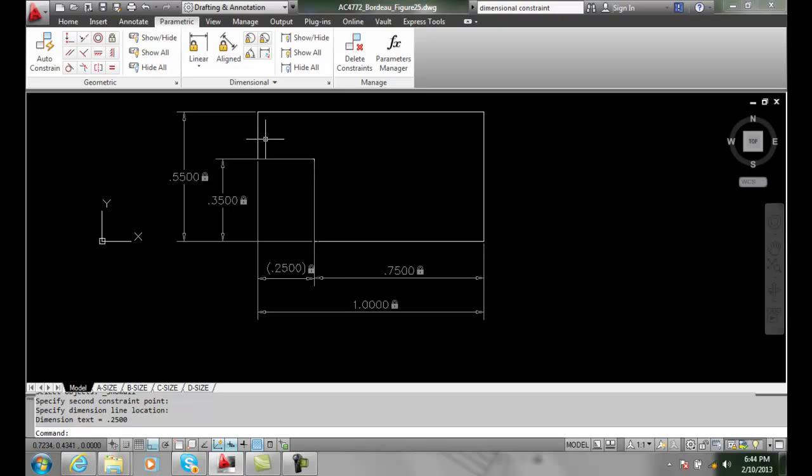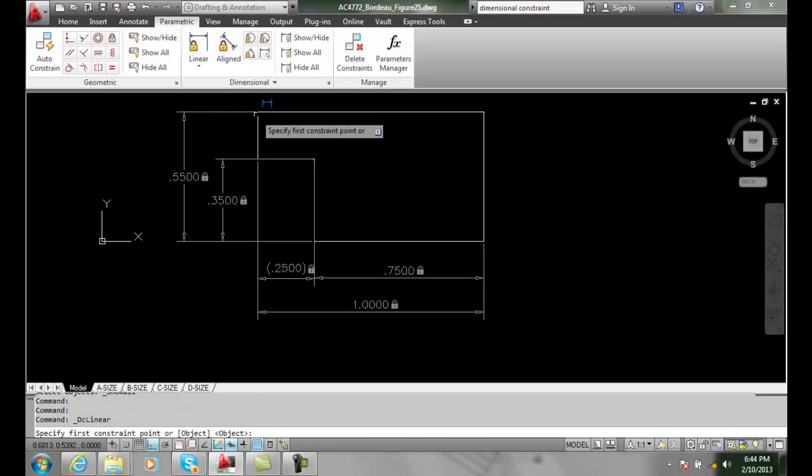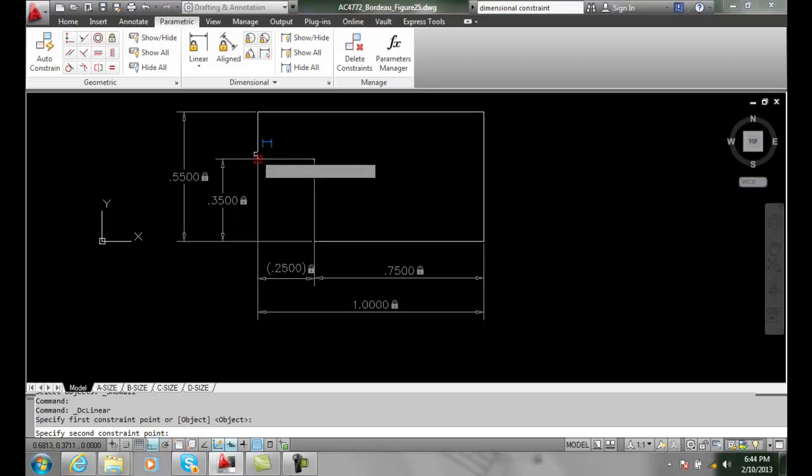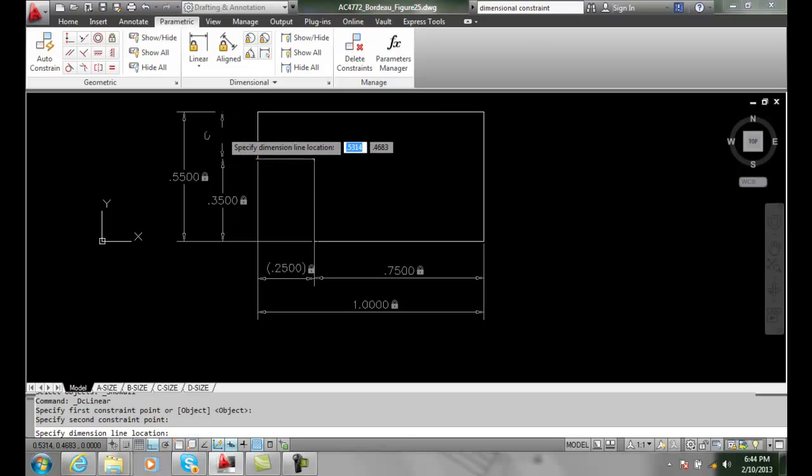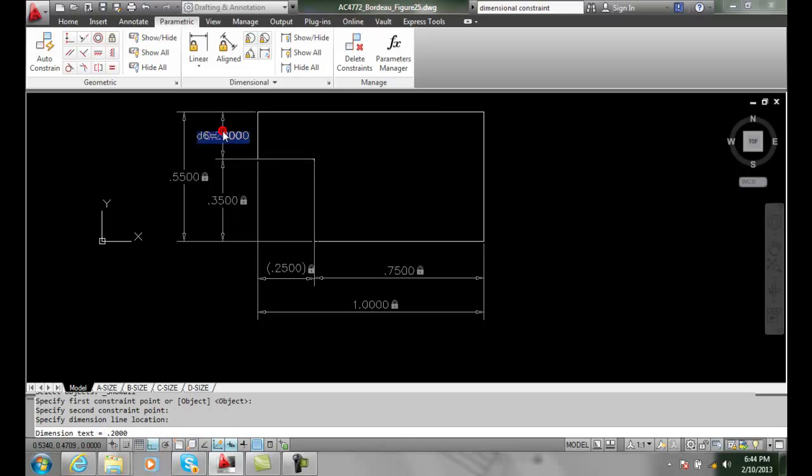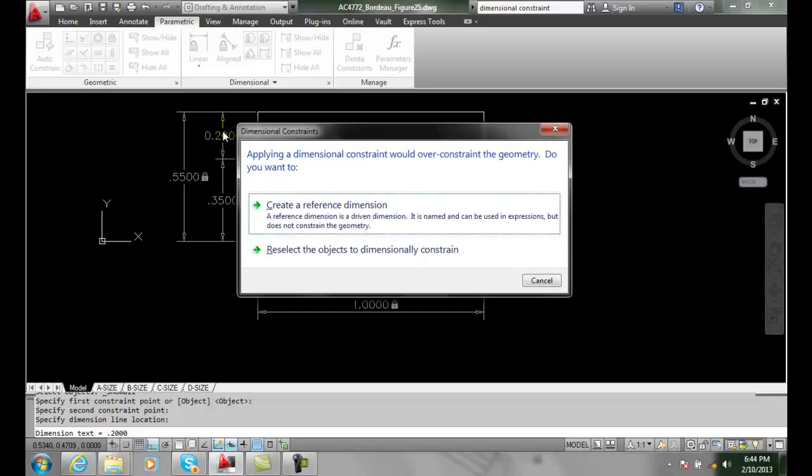And I'll do that one more time. I'm going to go up and do a linear. I'm going to pick on this corner here, pick on this corner here, and I'm going to pick and I'm going to hit enter. And right away it says, do you want a reference dimension?